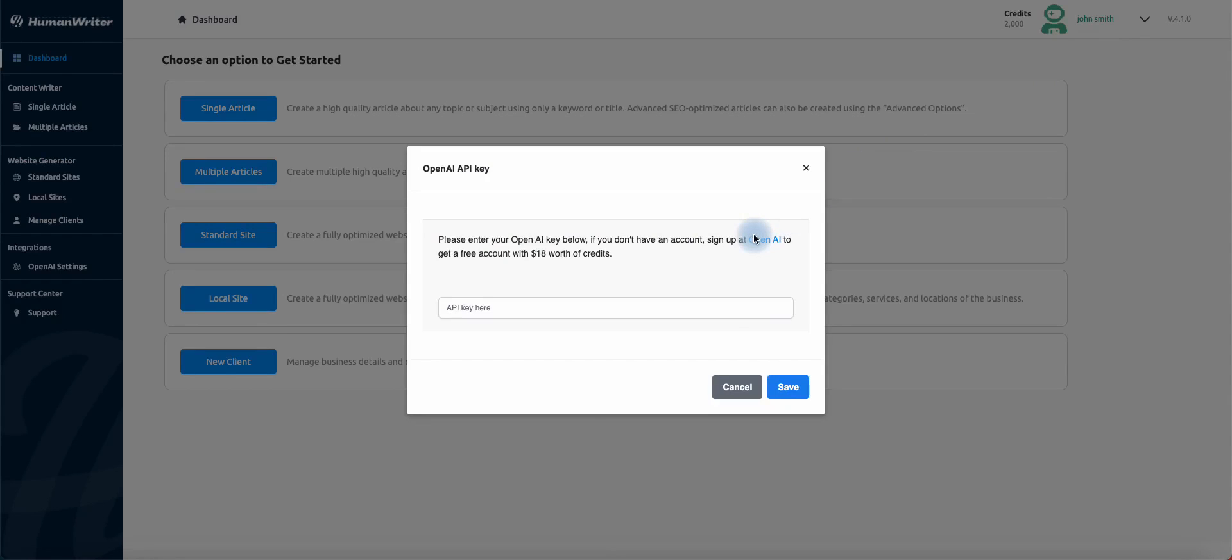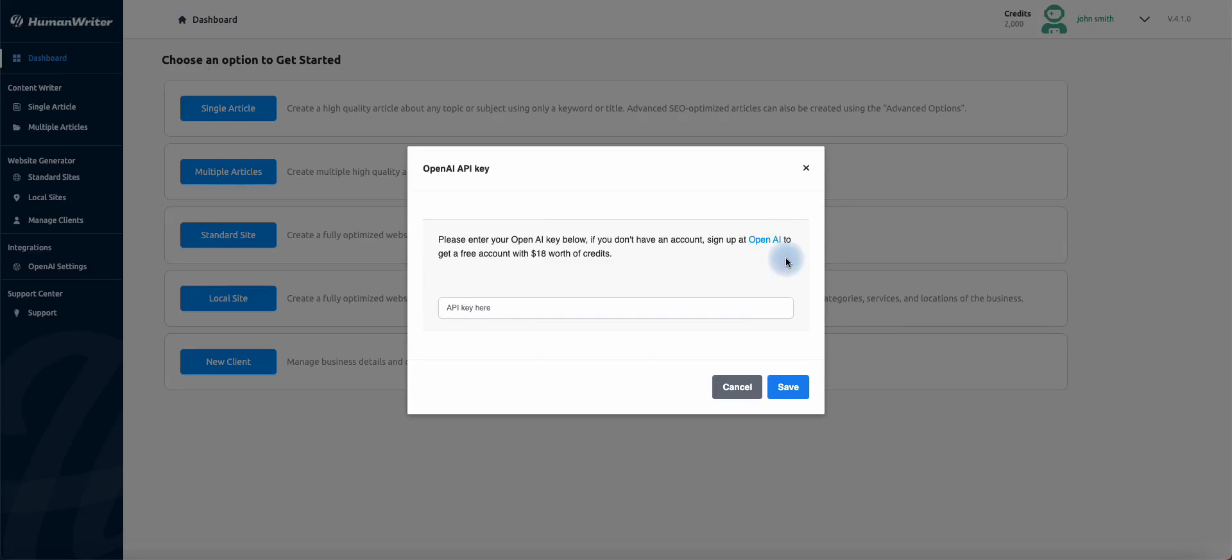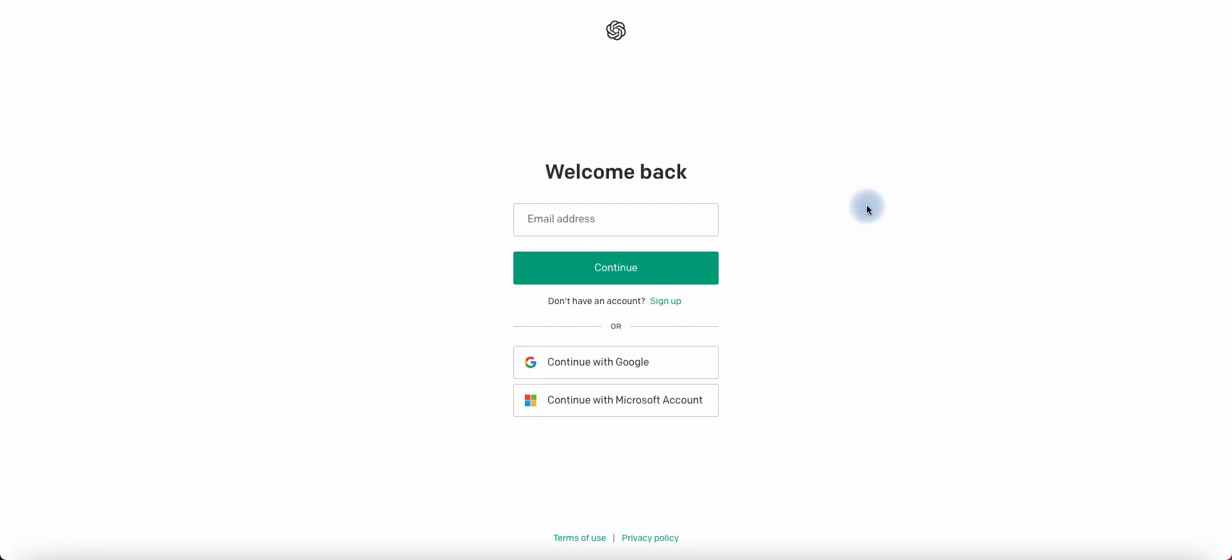Now let's sign up with OpenAI to generate your API key and claim your $18 free credit. Click on OpenAI and you will be taken to the OpenAI signup page. Click on Signup.